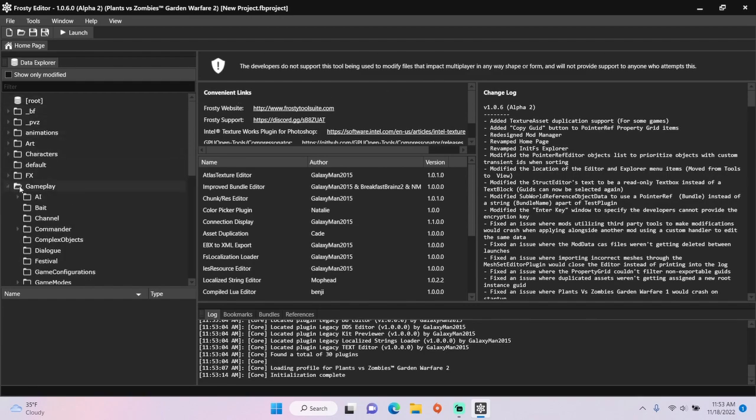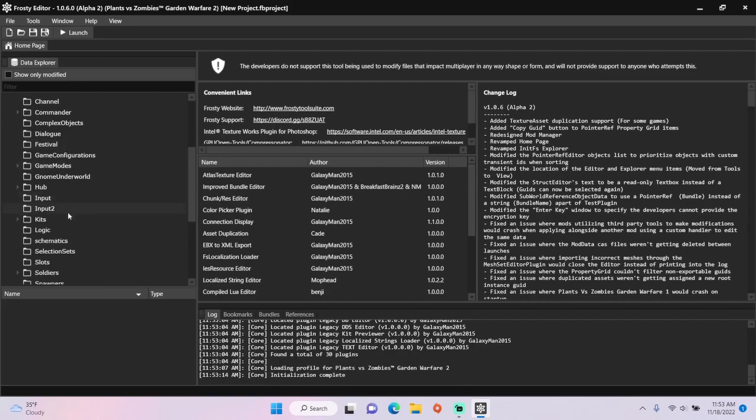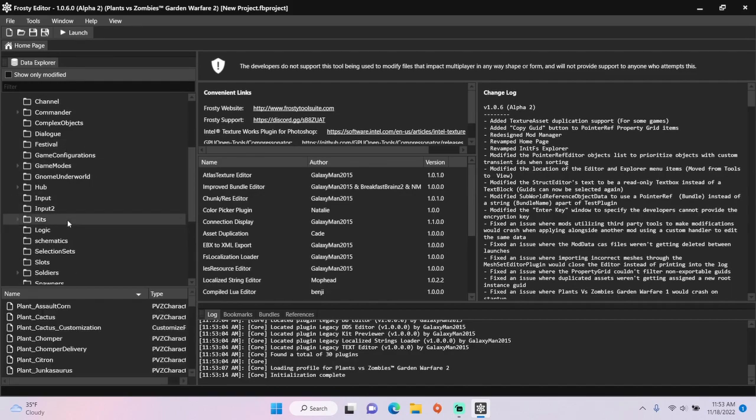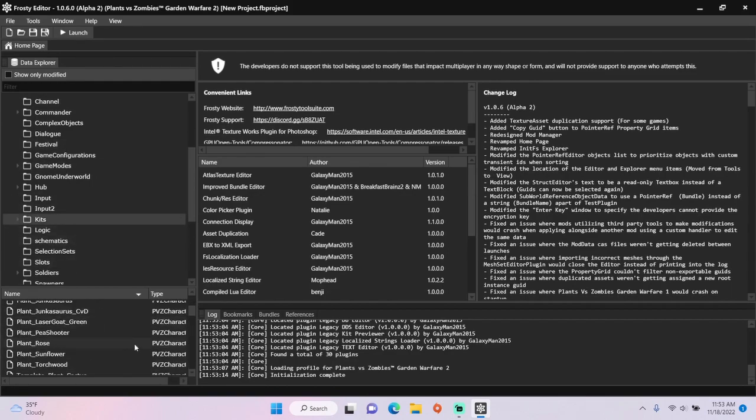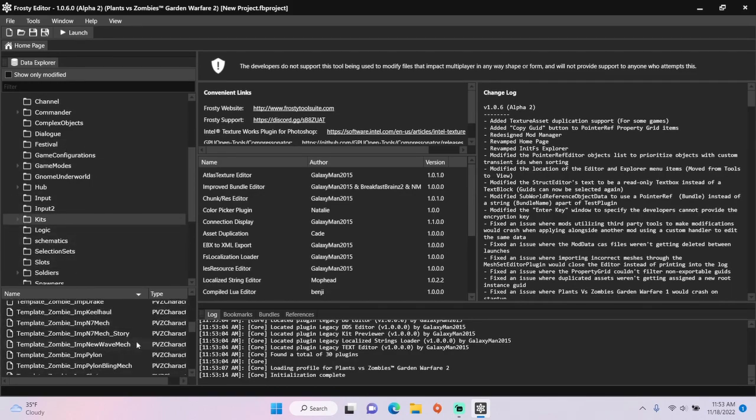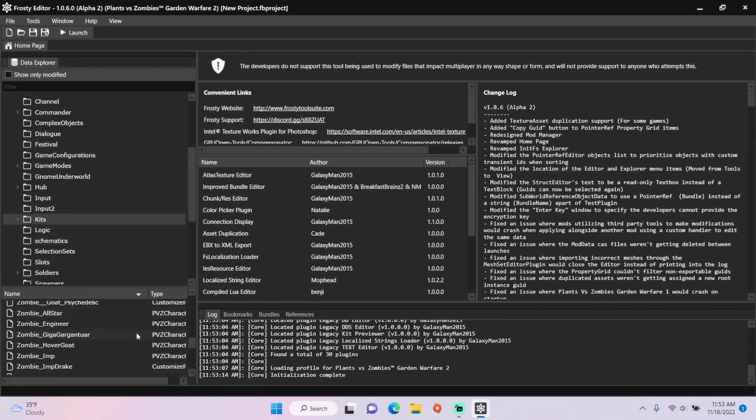First, open the gameplay folder, scroll down, single click Kits, and open the kit of the character you wish to add more taunts to.